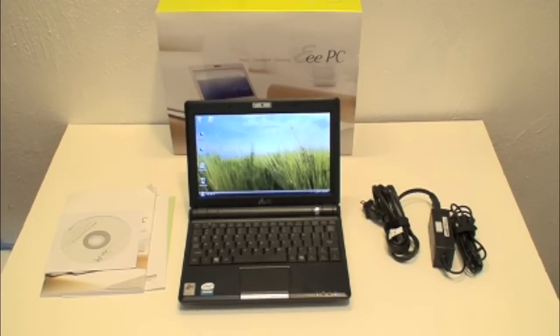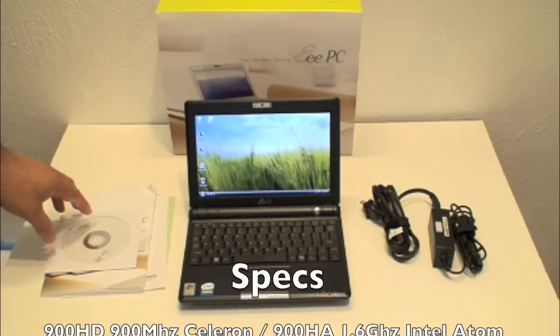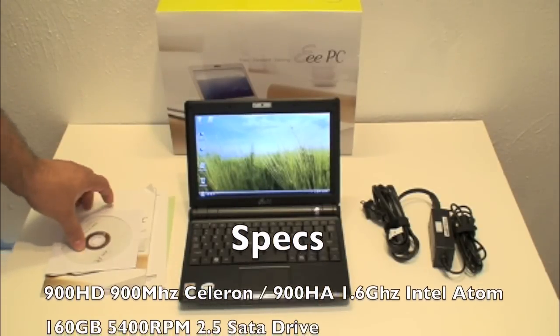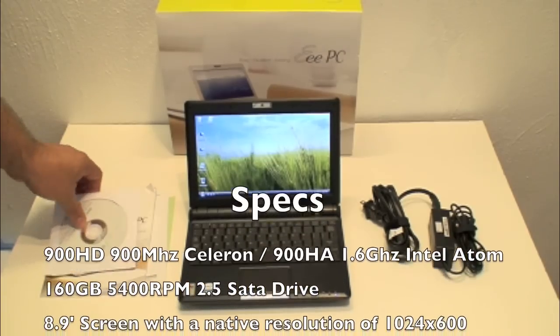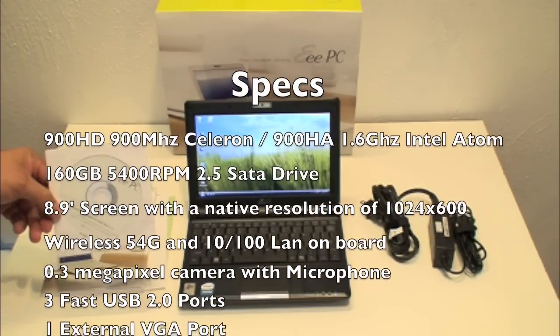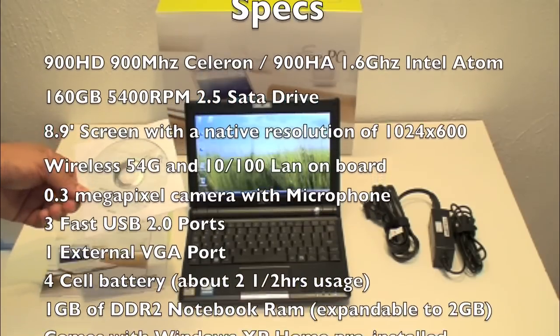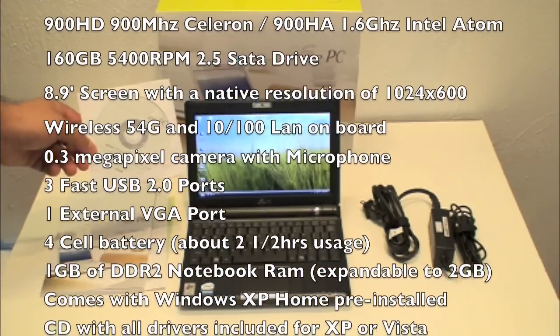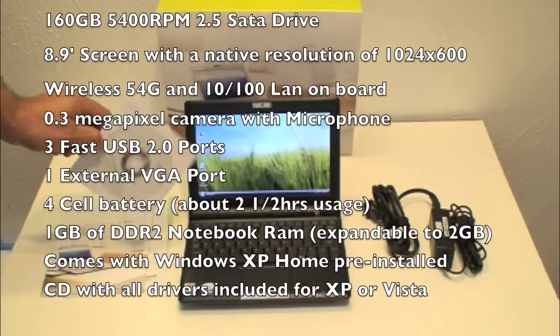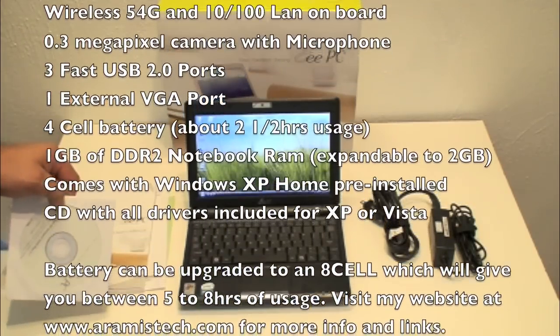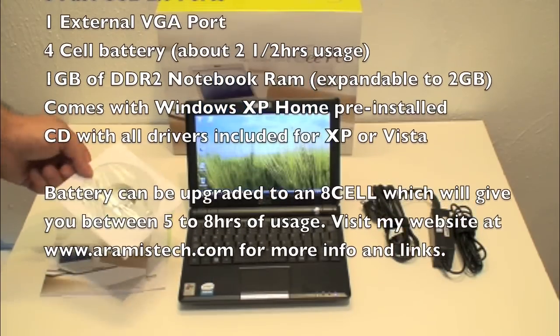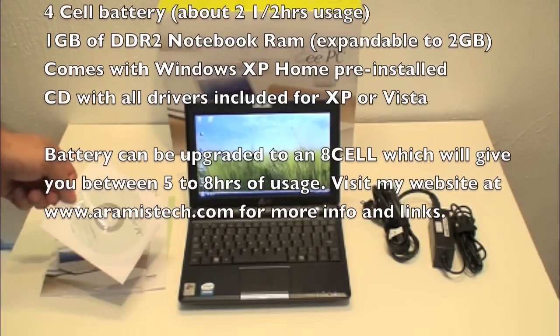Alright, so here I have laid out everything that comes with this netbook. The ASUS EEPC 900 HD has the manuals that come with it, the drivers for the software. And I want to mention something that happened to me. I had Windows XP Home Edition which comes on this unit by default, but I erased it and put Windows XP Professional.